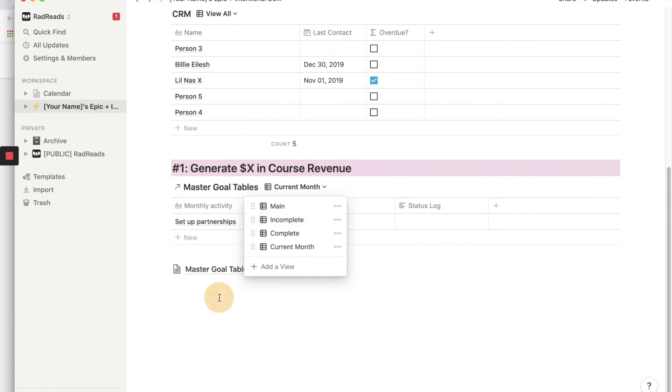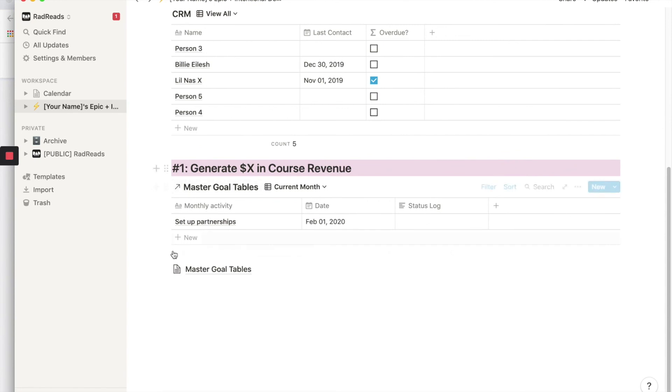And there you have it. So when I share this template with you, I'm going to just copy this over. So you'll be able to do this. You'll have the three goals set up and then you can track your monthly activities with respect to your three big goals for the year. Hope you find this helpful.